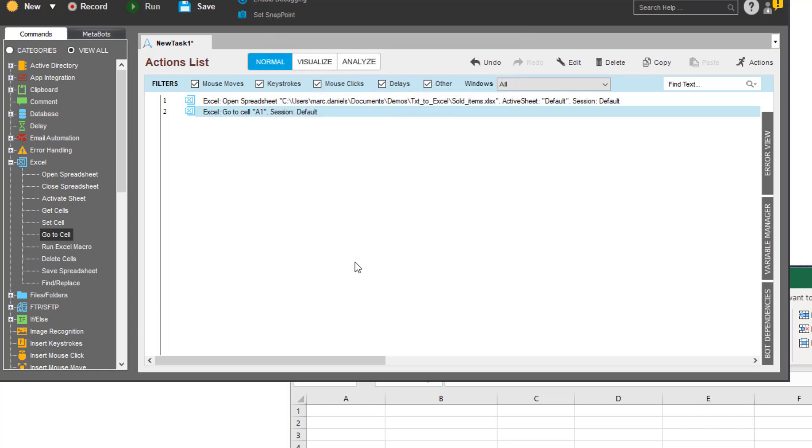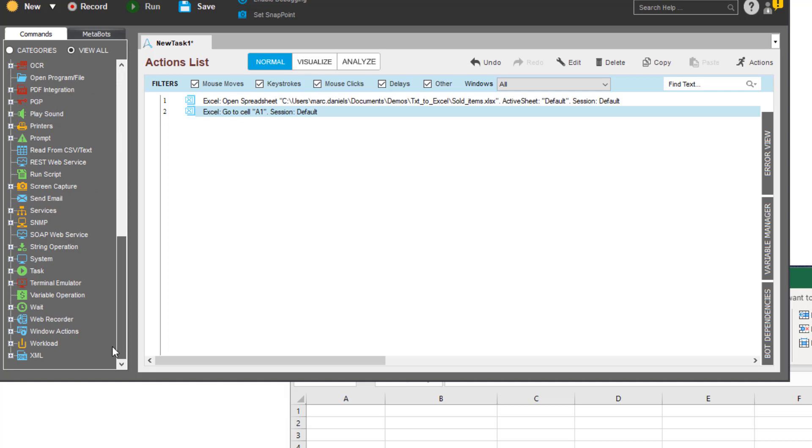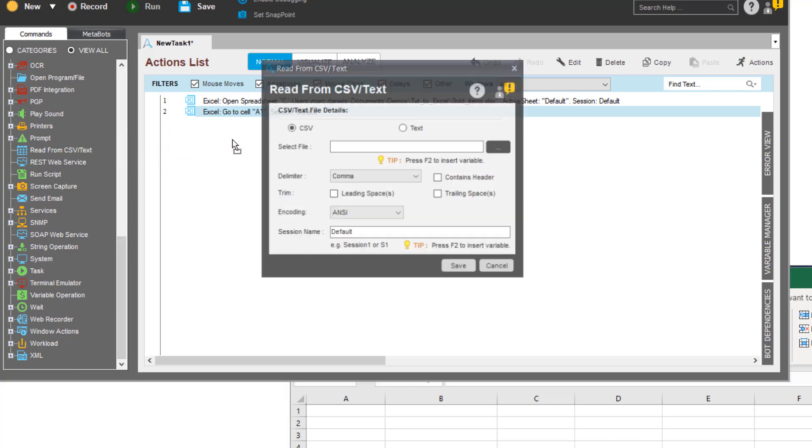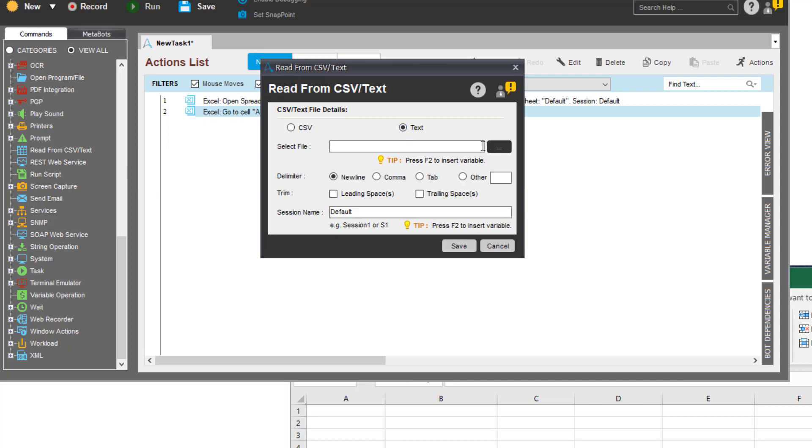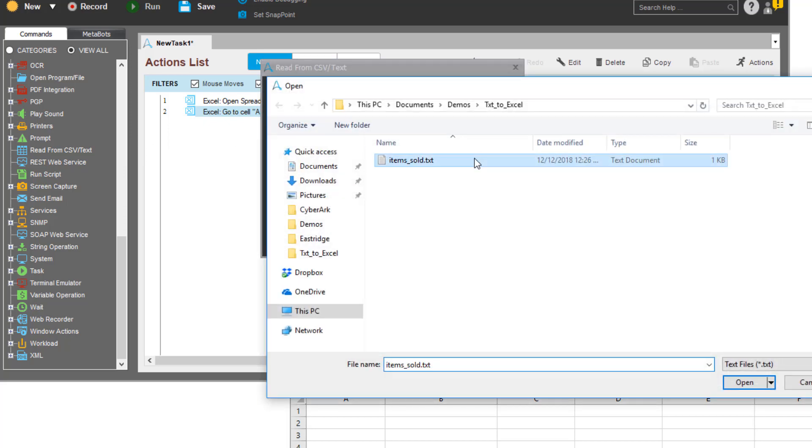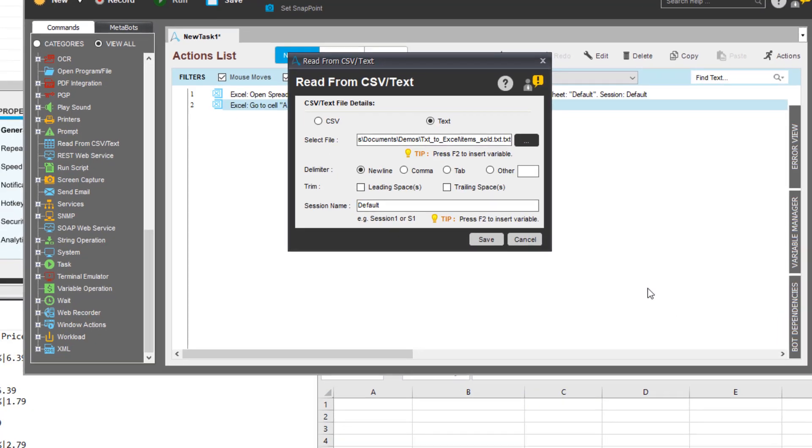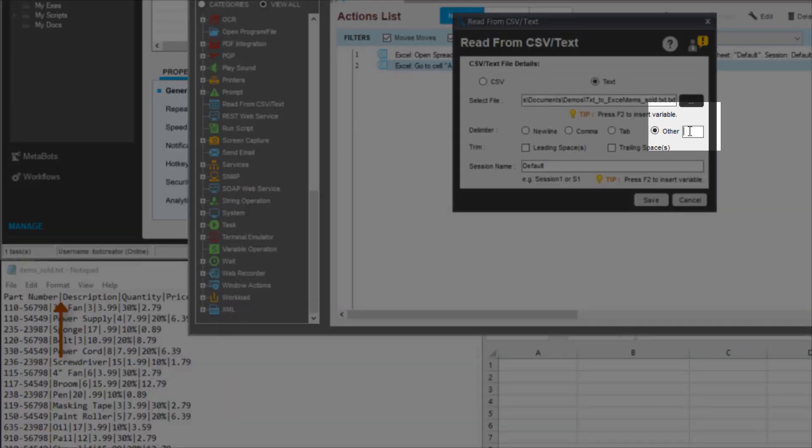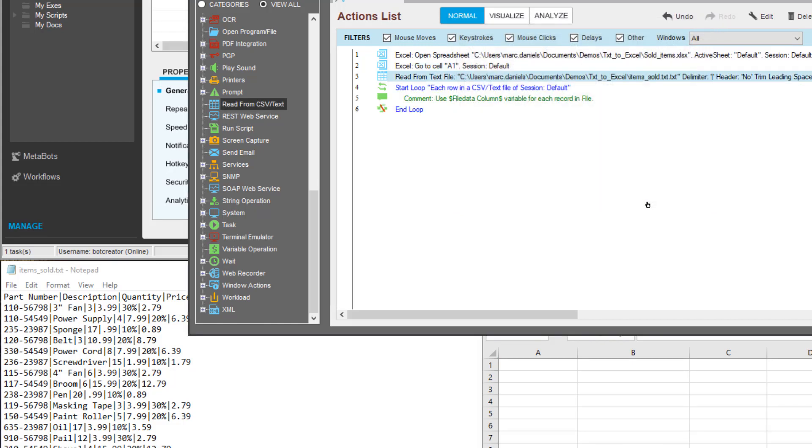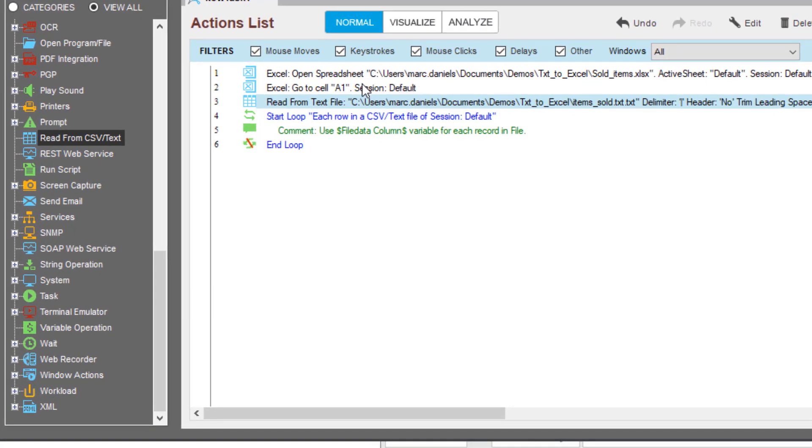Now that he has specified where in the spreadsheet he wishes to begin, he needs to identify the document that contains the text data that will be copied to the spreadsheet. The Workbench provides a built-in command for reading from a text or CSV document. He can simply drag it to the Workbench. His document uses a non-standard delimiter, and he can specify it here. If the document has leading or trailing spaces, he may trim them. Upon specifying the text file details, a loop is created and each line of the text file will be handled by each iteration of the loop.